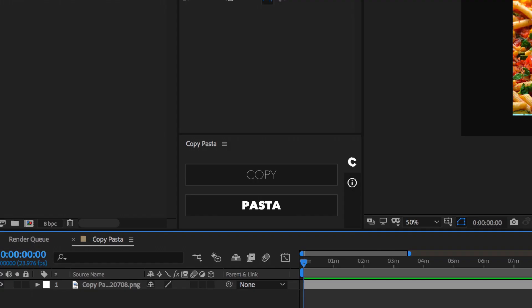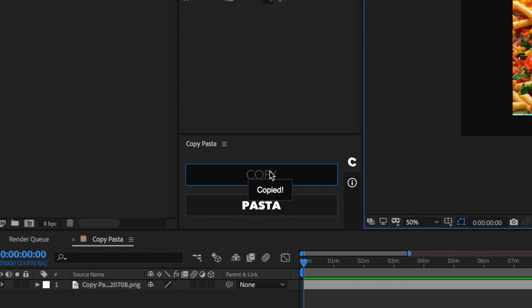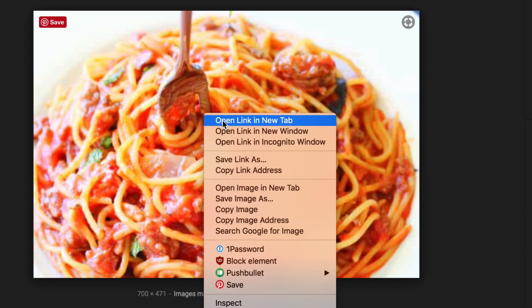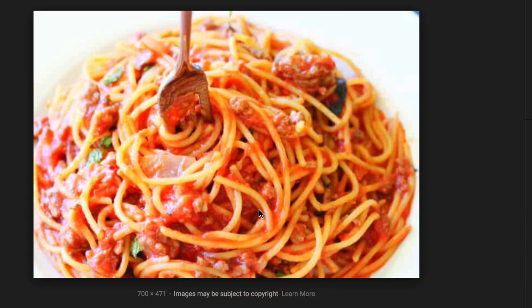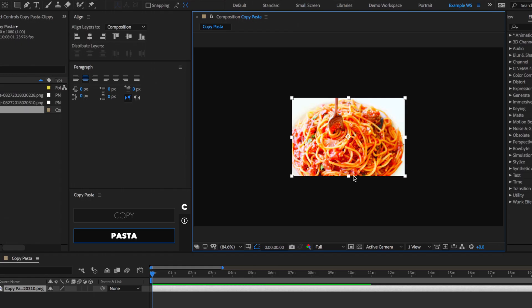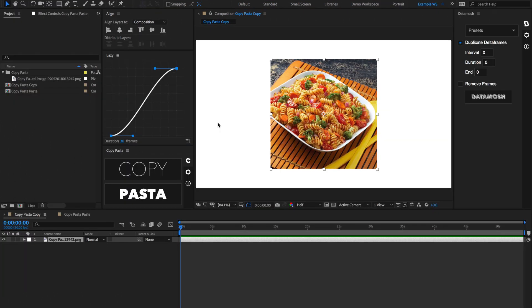Hey, what up? This is Danny with Plug and Play, and I got a brand new tool for you that allows users to copy images from After Effects and paste images into After Effects, all using your clipboard. This is Copy Pasta.